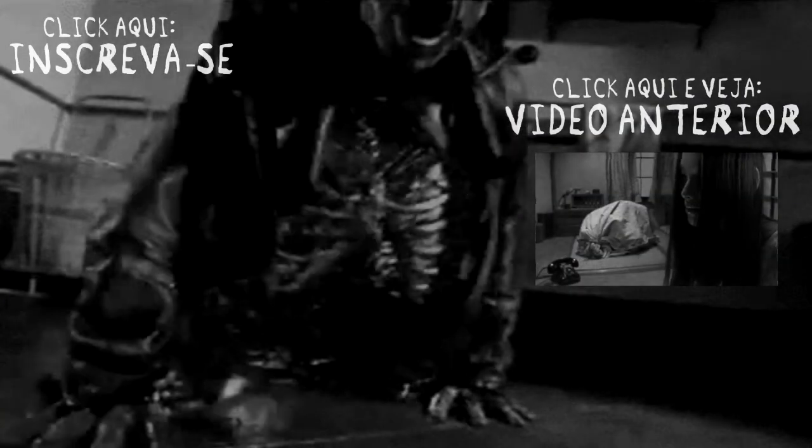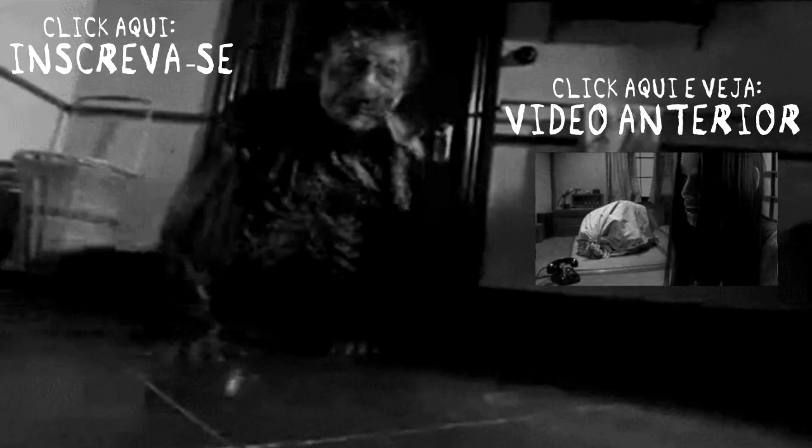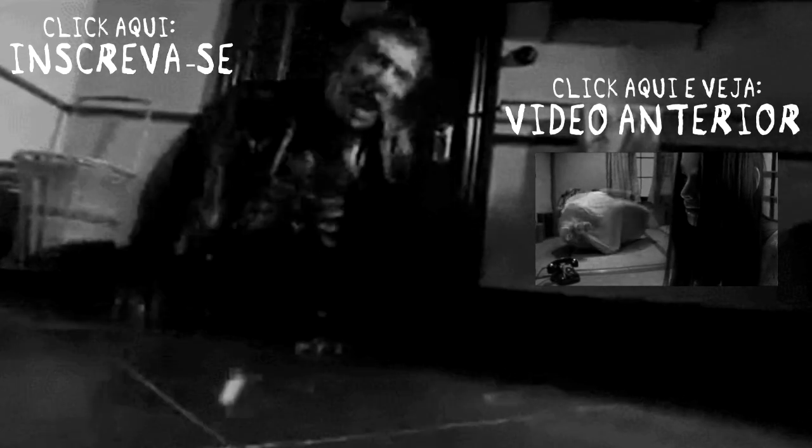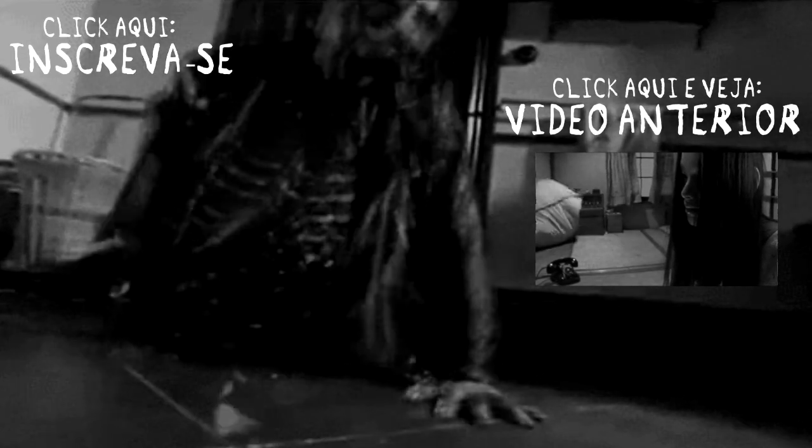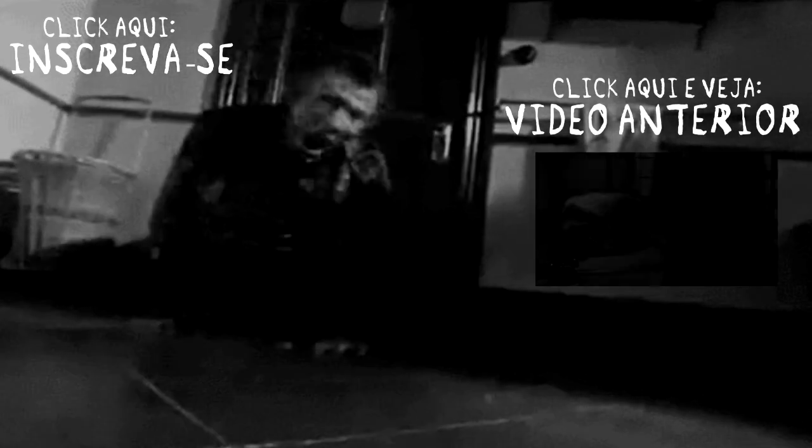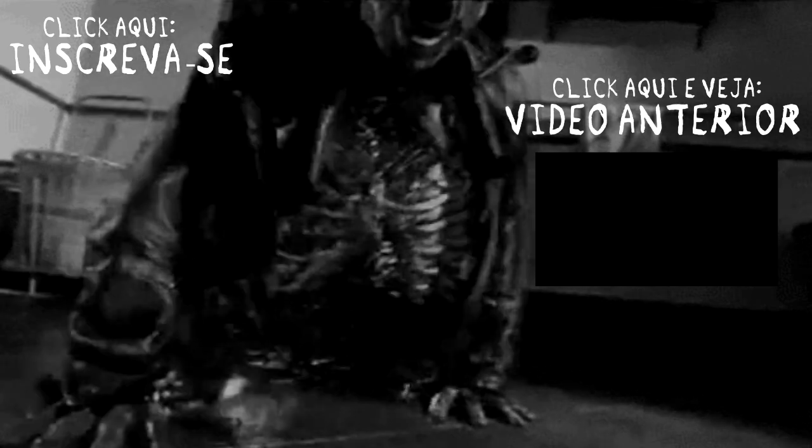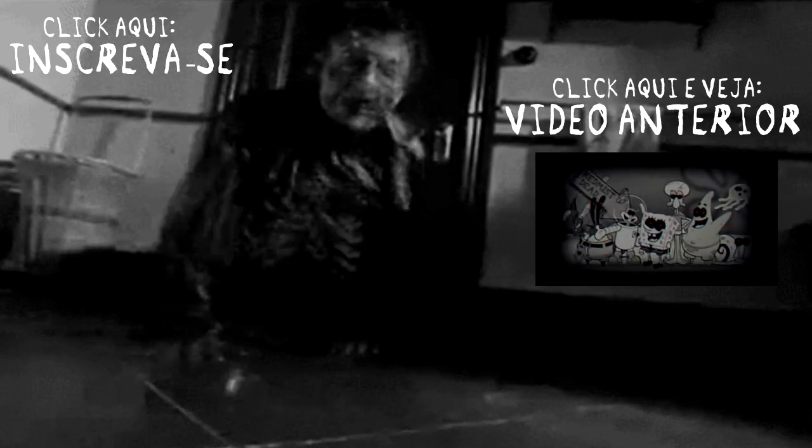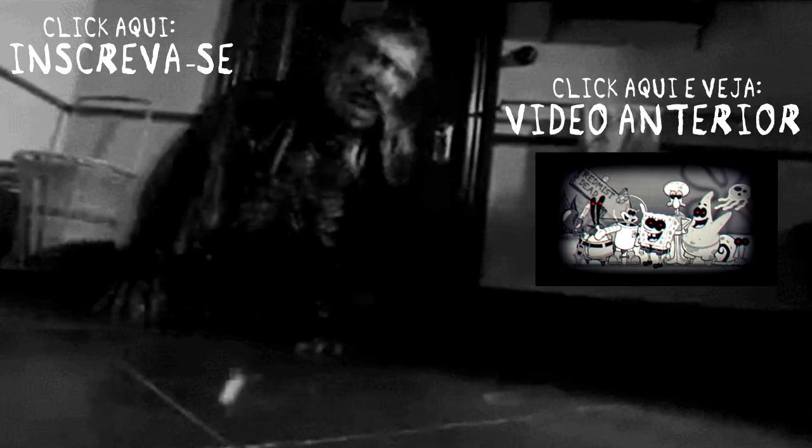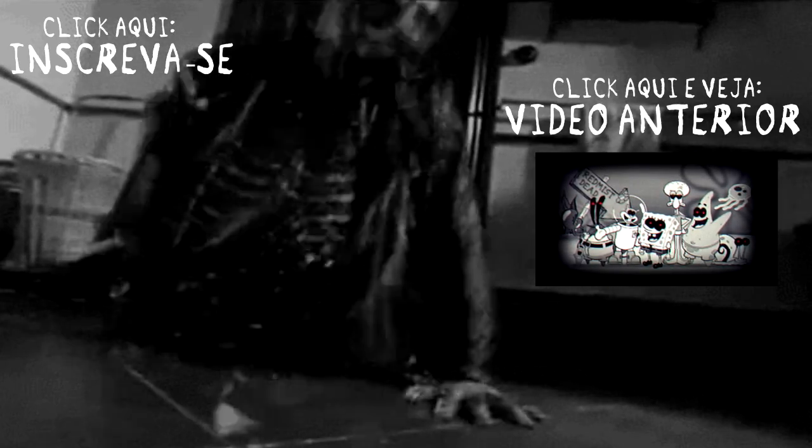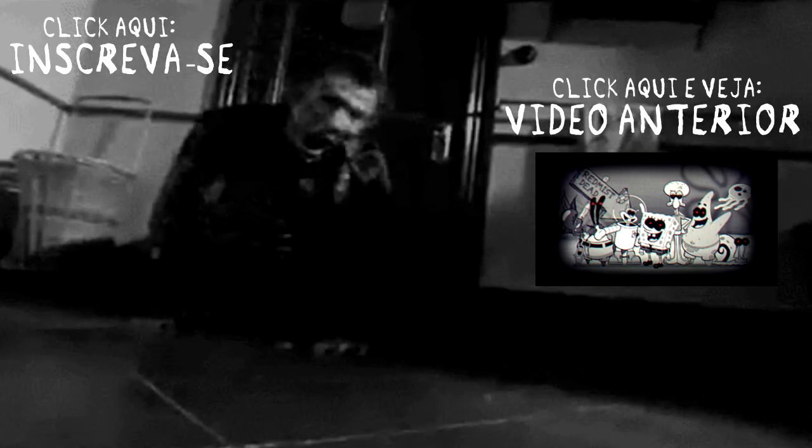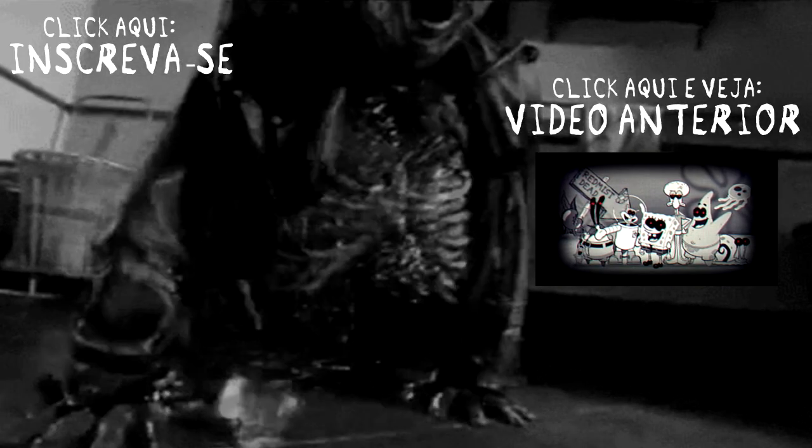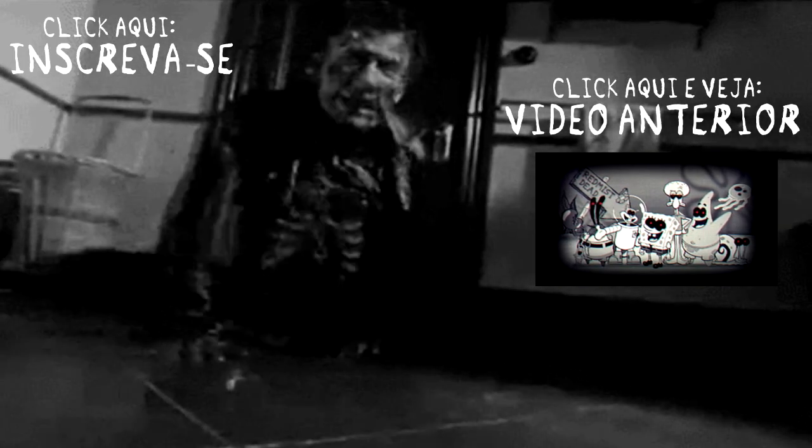É isso aí pessoal. Se você gostou, se achou interessante essa creepypasta, deixe aquele joinha e se puder favorito. Isso ajuda muito com a divulgação do canal. Agradeço a ajuda de todos vocês. E até o próximo vídeo. Até mais.